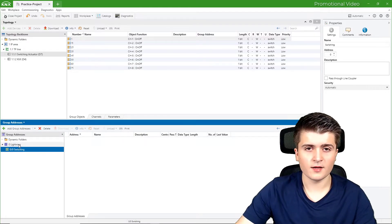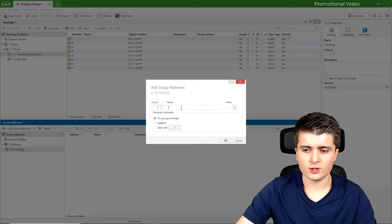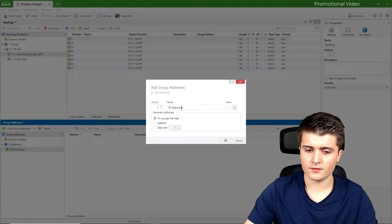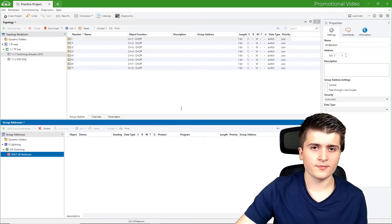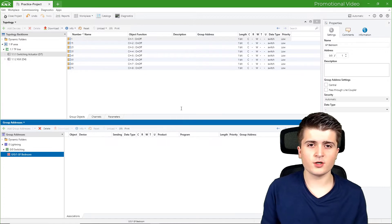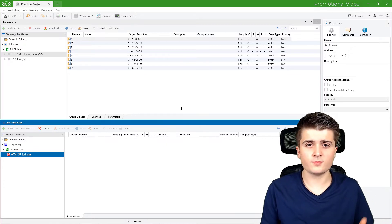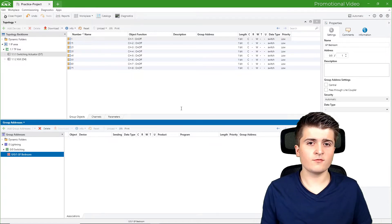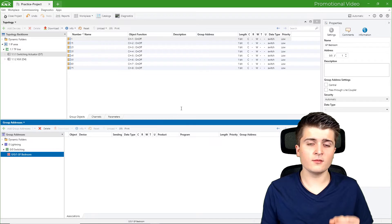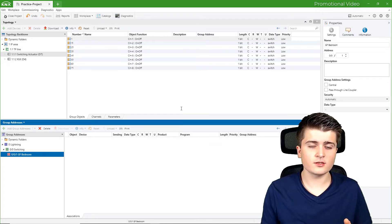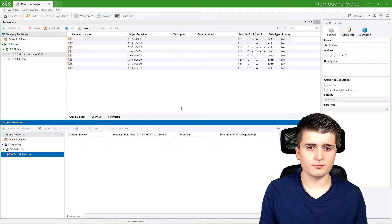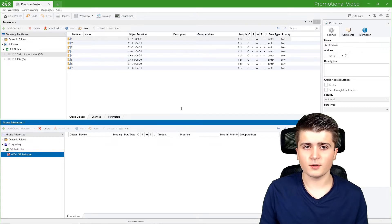Then I add a middle group which I will call switching. And then I create the group address itself, which I will call ground floor bedroom. So by the description of the main group, middle group and group address, we can already tell what this group address is for — lighting switching in the bedroom. With this group address we want to switch the light in the bedroom.